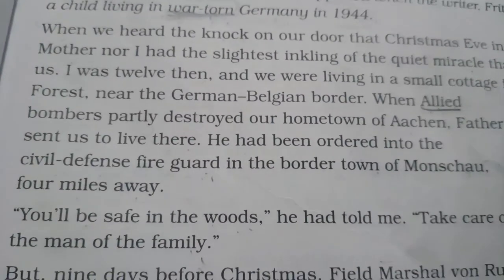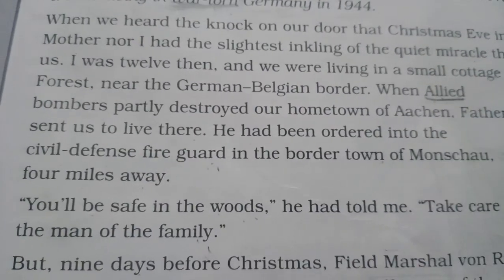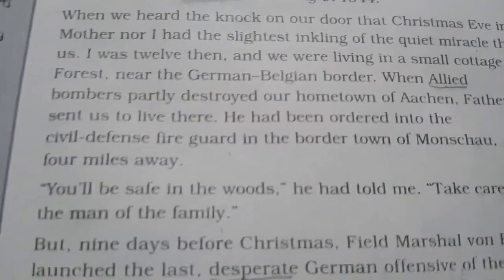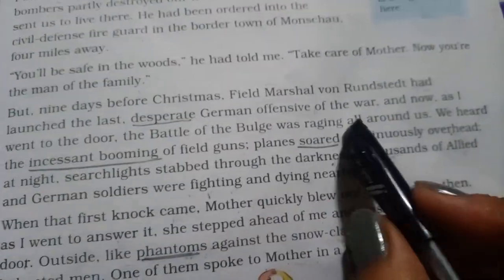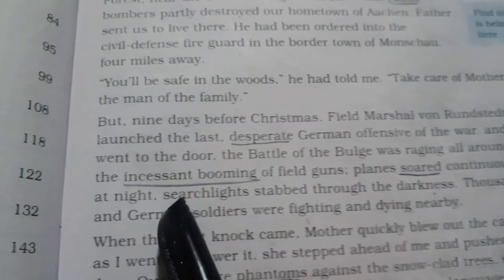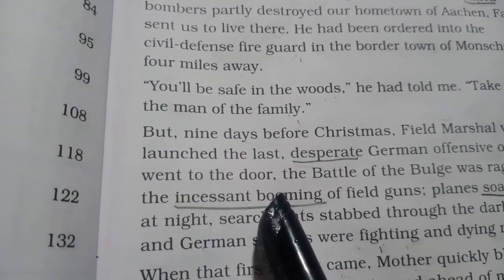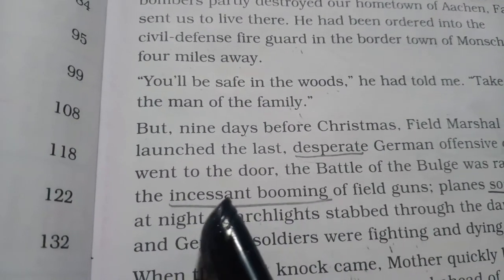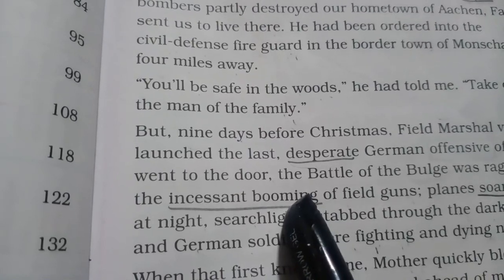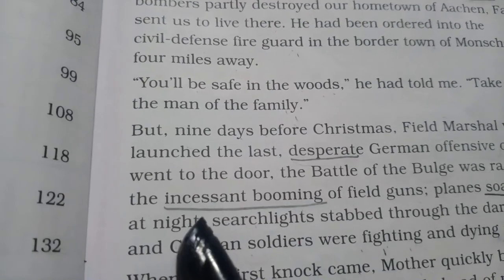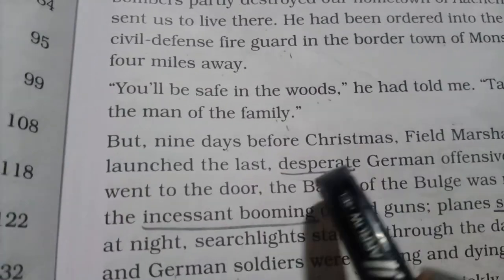Allied is used for people joined by treaty or agreement — those who work for money or for some agreement. The next word here is incessant booming. Incessant booming means a continuous sound, a never-ending, irritating sound.